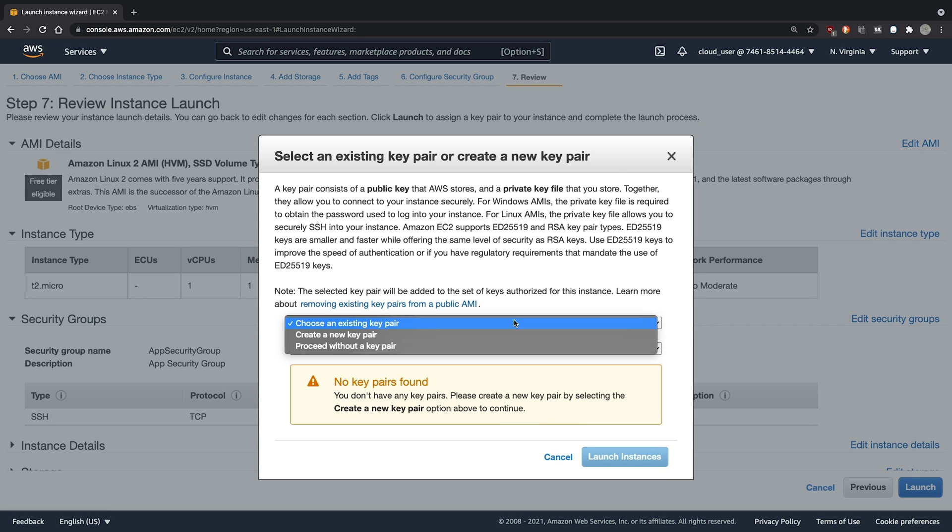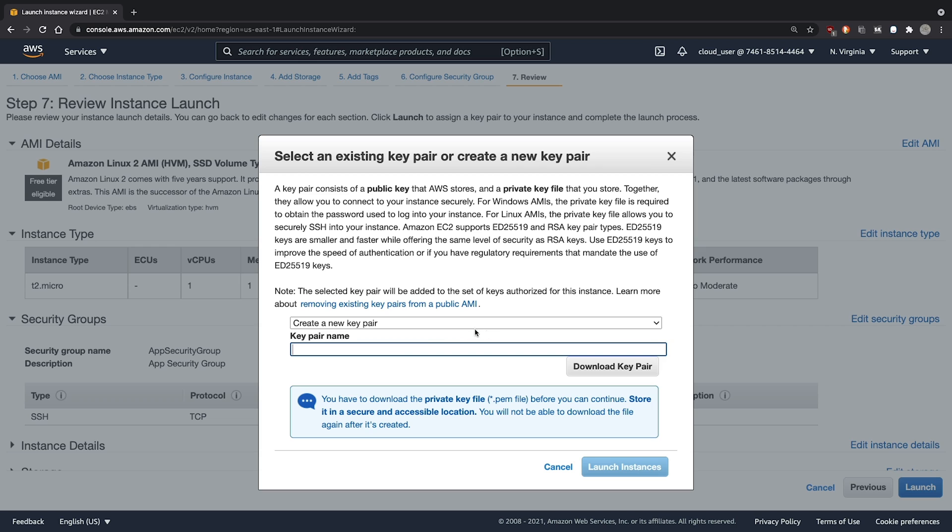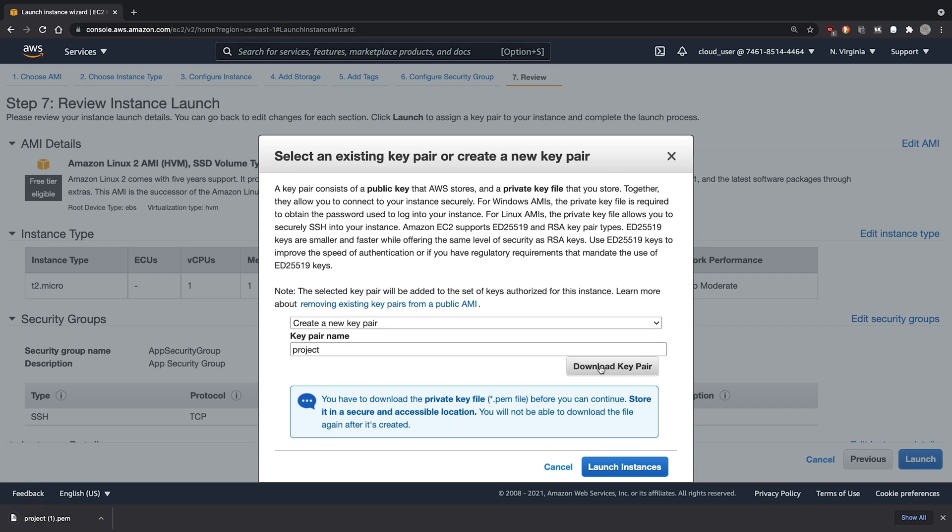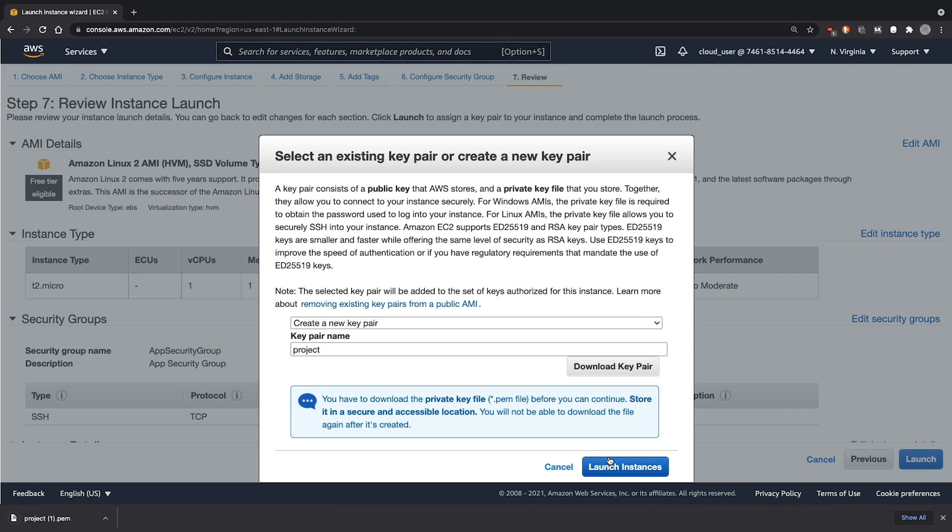Set the one rule for this group to allow SSH from my IP address only. We will need to create a new key pair. We'll call our key pair project. Downloading it, we can launch the instance.